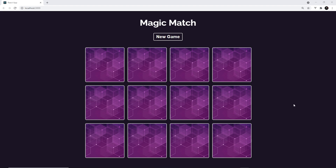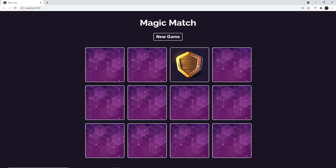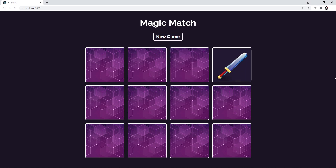Right now we're tracking that number, and it gets updated every turn by adding one to it in the reset turn function, but we then don't do anything with that. So I want to show it on the screen. Then I want to reset the choices when we start a new game, when the cards are shuffled, because at the minute a user could select one card, then hit new game, but that card would still technically be choice one.